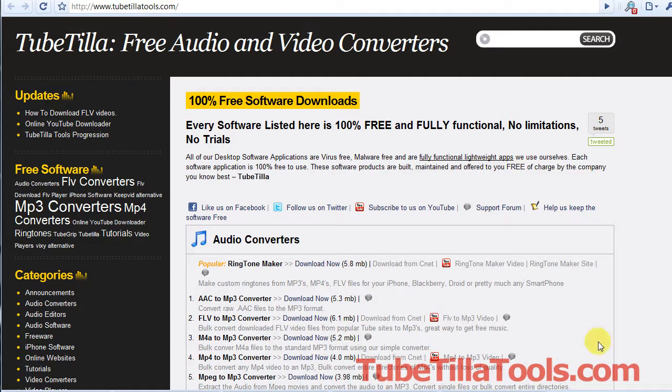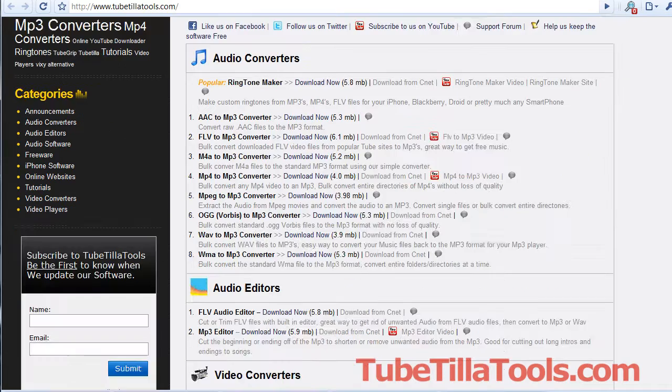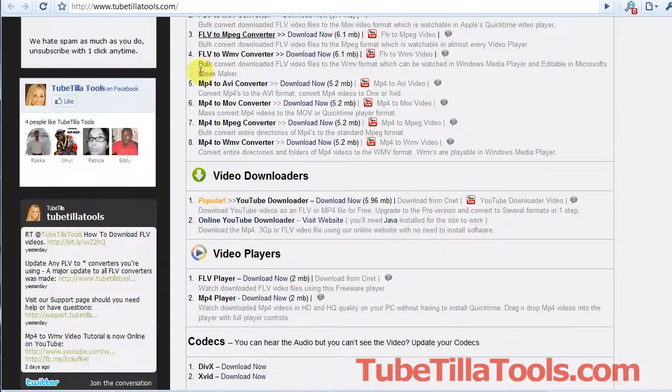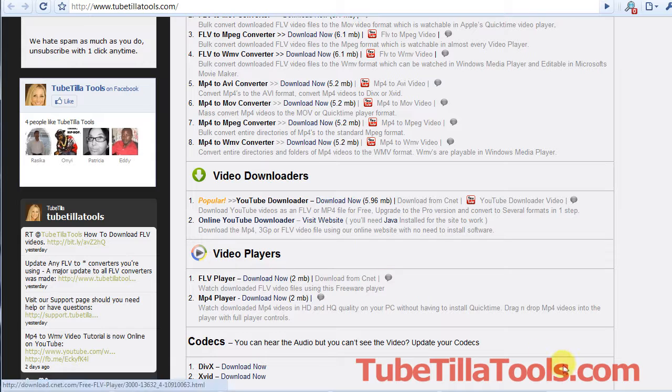So thanks for watching the video and visit the website if you want to download more free software. We have a ton of software there that's free. So thanks for watching.